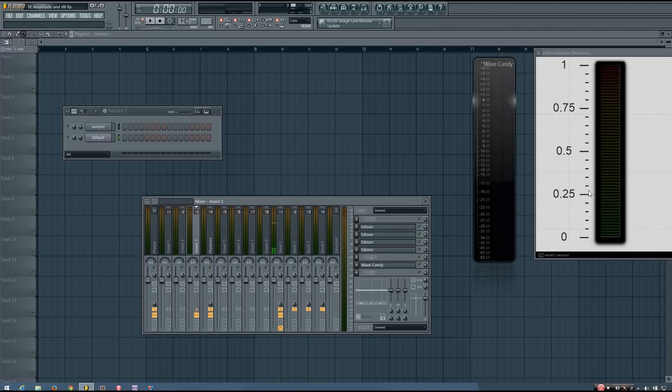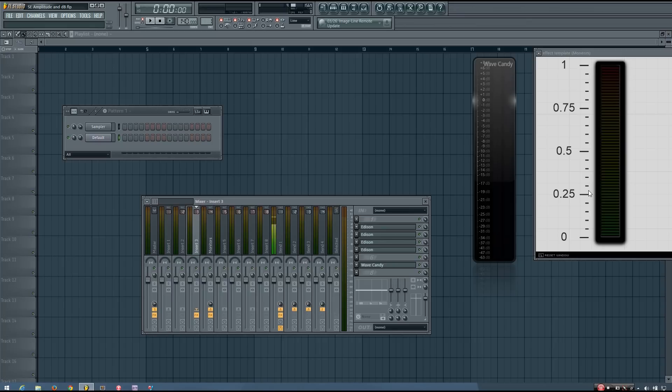So, this information in this video isn't essential for getting a good mix, but I believe knowing certain technical aspects of digital audio can help to demystify parts of the mixing process, which is why I have included these SoundExplained videos with this mixing tutorial.